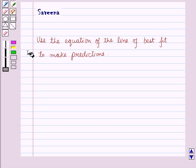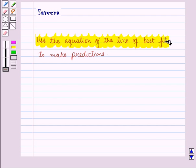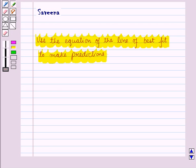Hello and welcome to the session. In this session we will use the equation of line of best fit to make predictions. We will learn to write the equation of line of best fit for the linear relationship with the help of scatter diagram. We will see how we can determine the values from the equation, and we will make use of slope and intercept to form the linear equation.